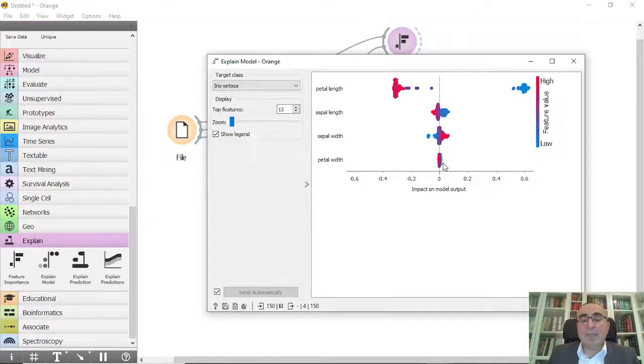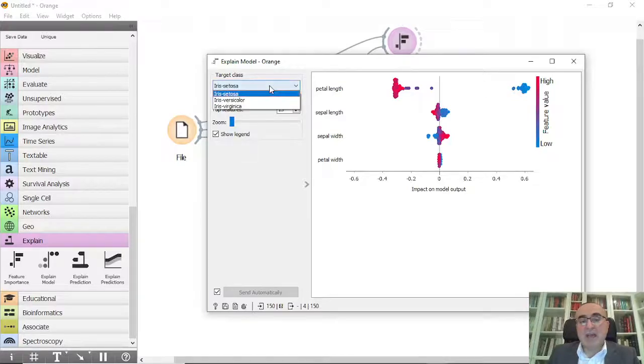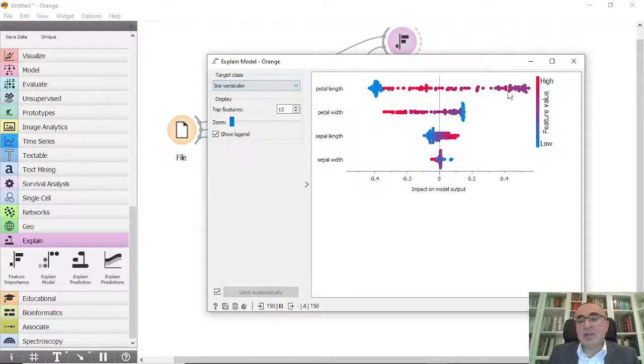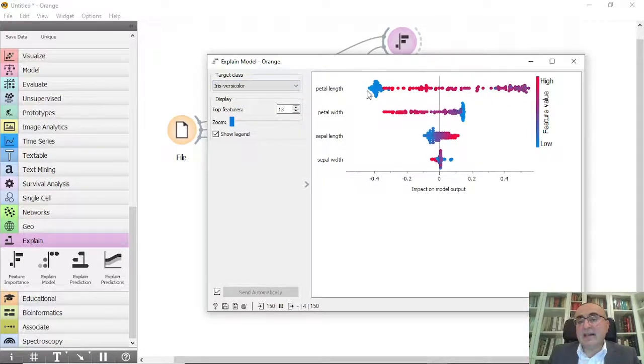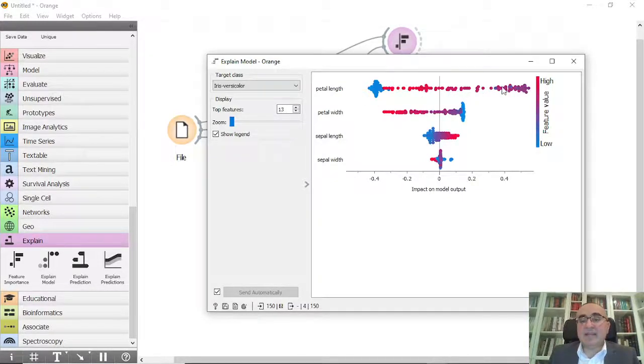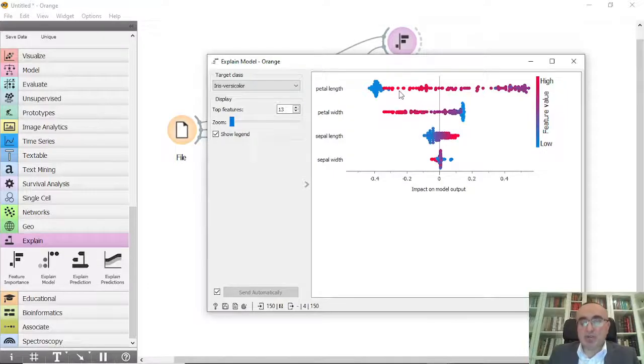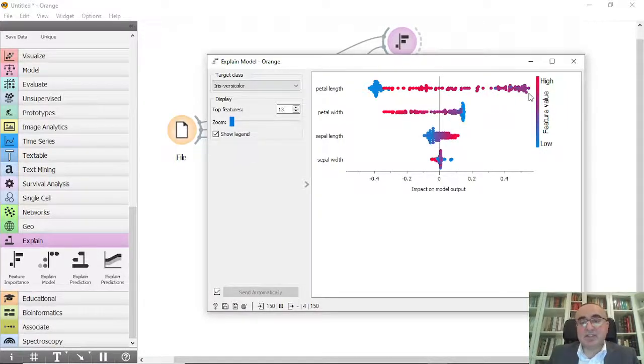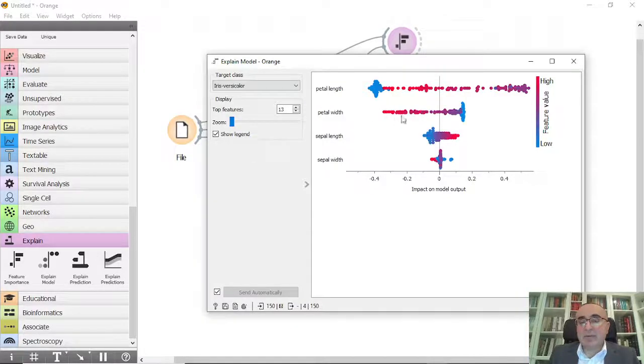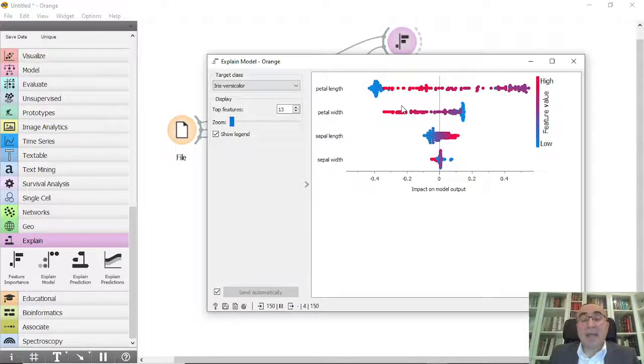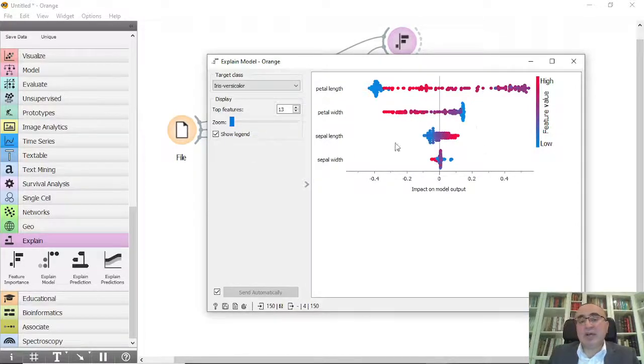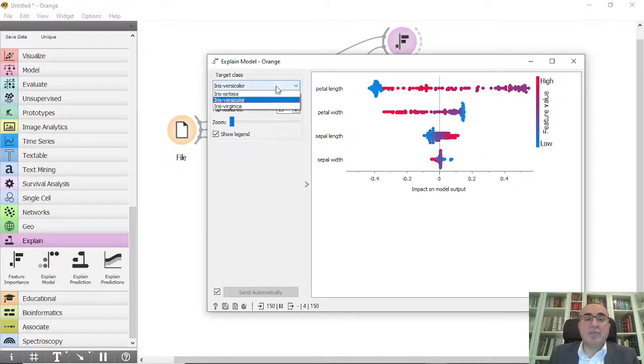If you choose another one, for example versicolor, you will see clearly that the petal length has a major role - it has positive and negative impact which is important regardless if it's positive or negative. Petal width also negatively has very important impact on the model output.